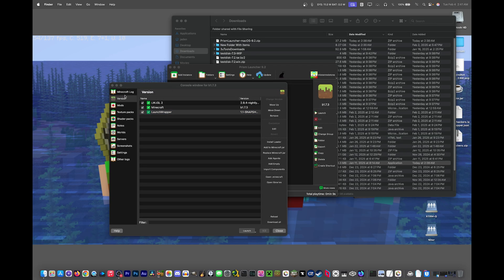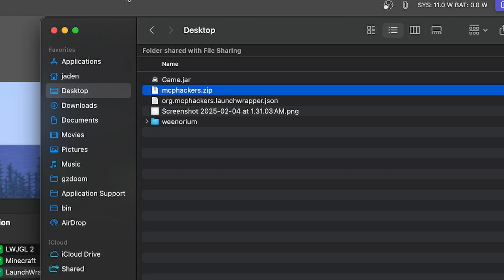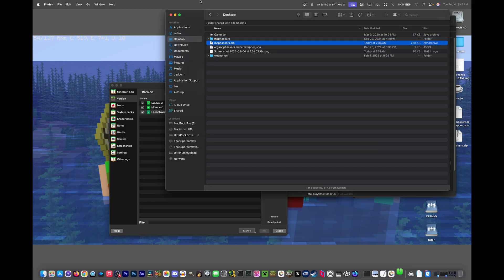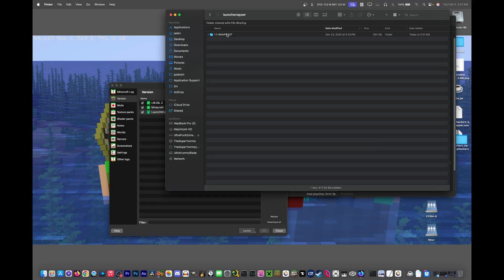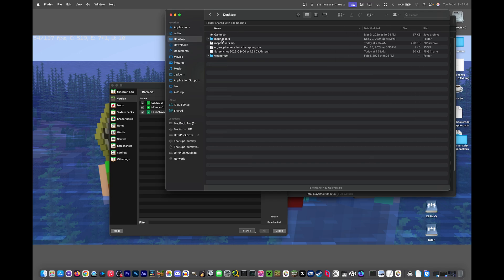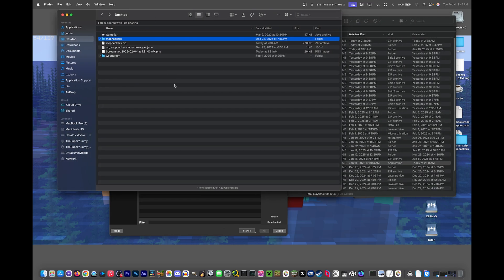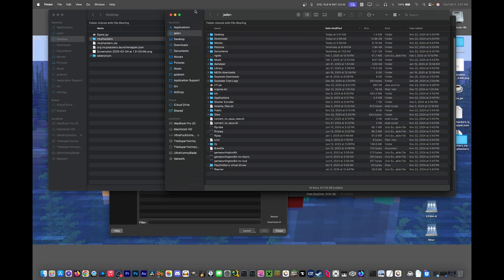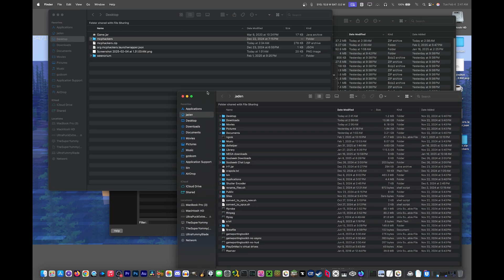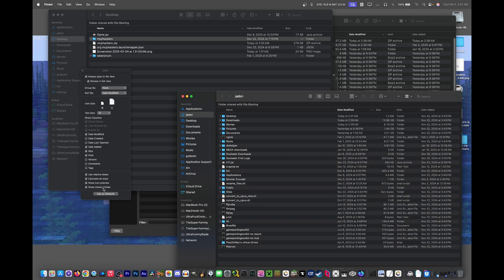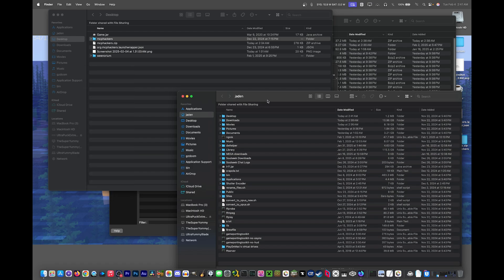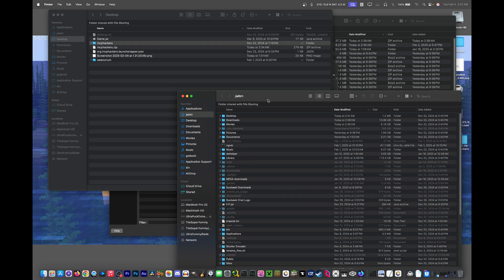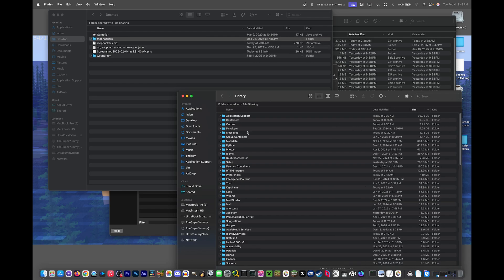Now what we need to do is extract this other file that I will also have down in the description. This includes a set of folders and the jar in those folders. Basically what you have to do is find your library folder, which might not always appear. You actually have to do command J in your home folder and then you click show library folder and then it'll pop up. Otherwise, you can just do shift command period and it shows all the hidden files. Library should be within those.